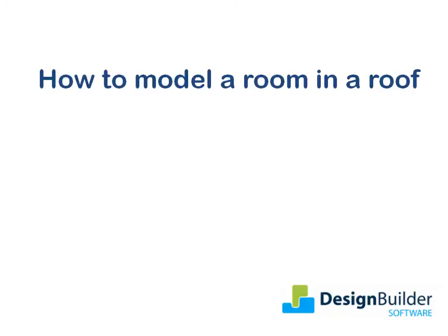Welcome. The purpose of this tutorial is to show you how to quickly and easily draw an occupied zone located in a pitched roof structure.